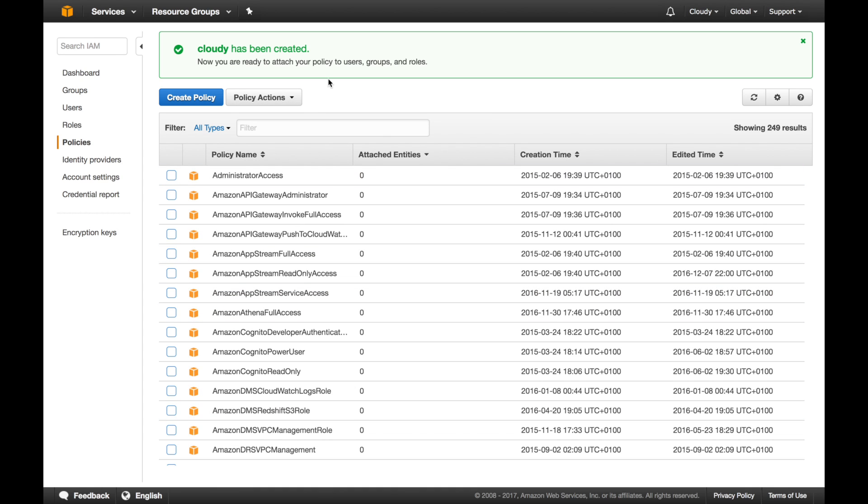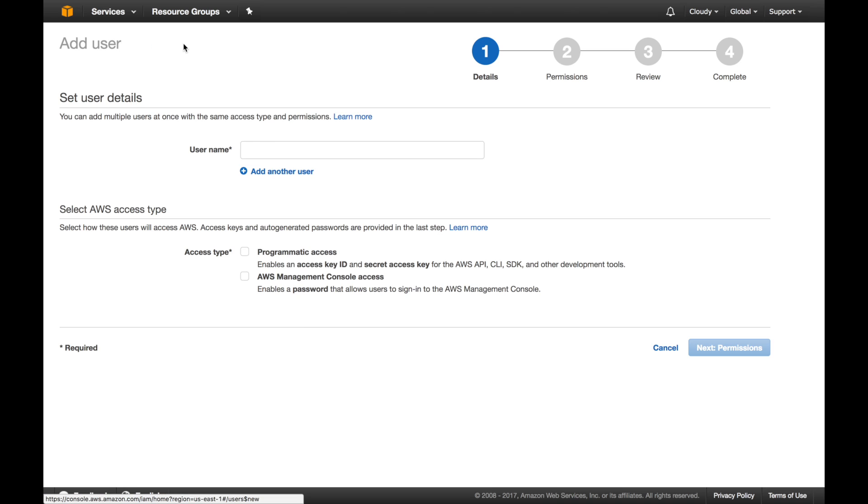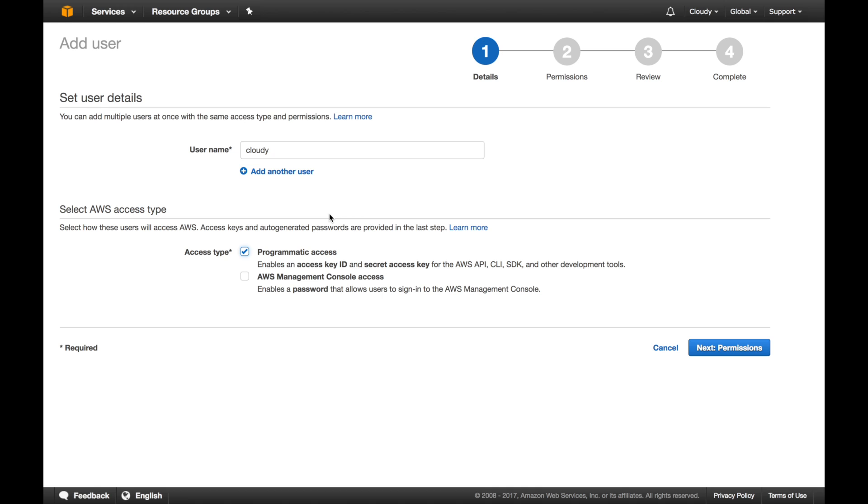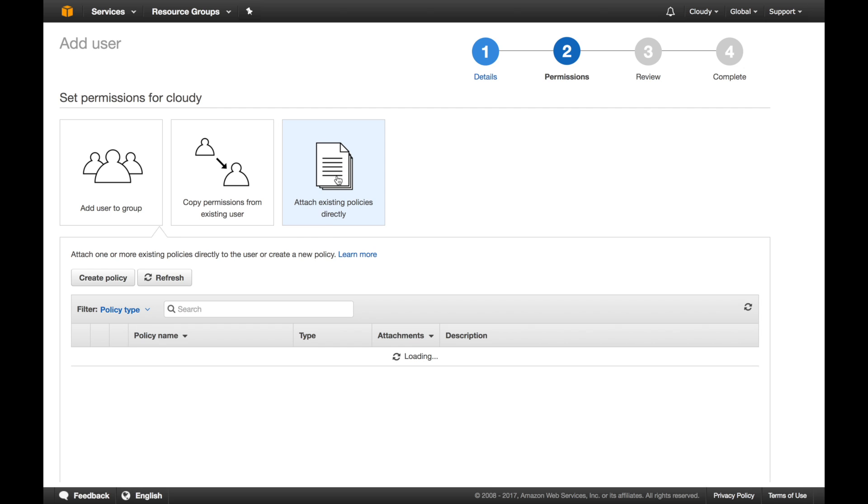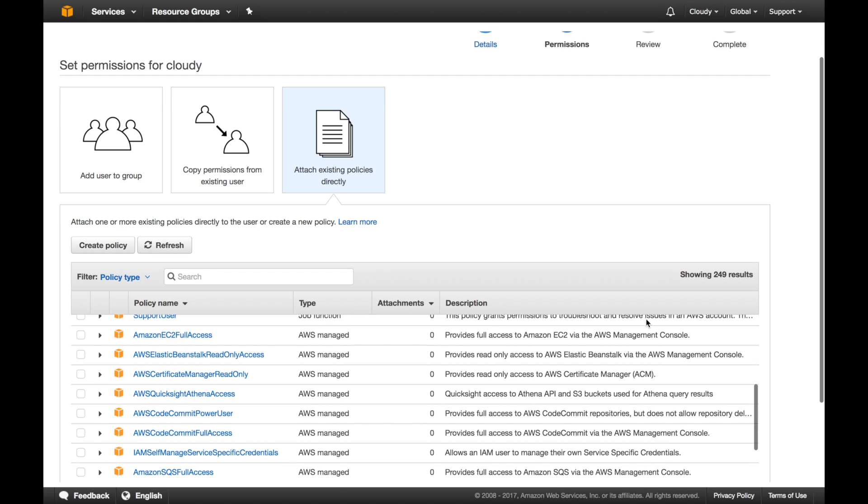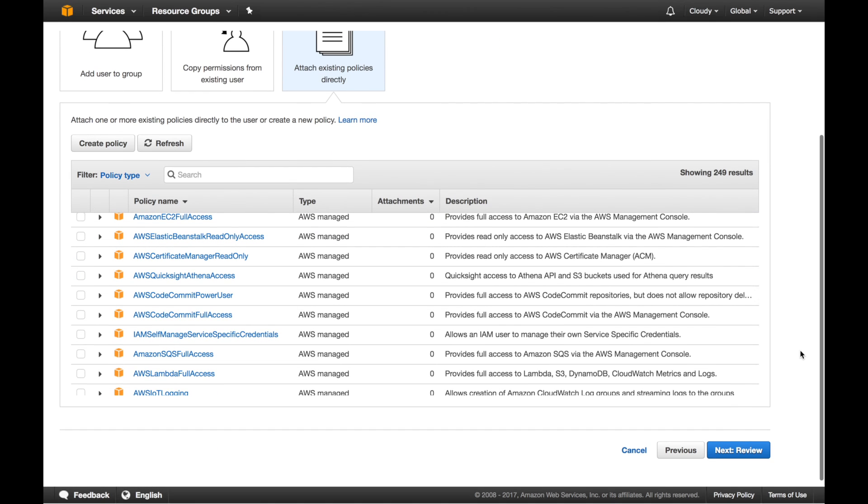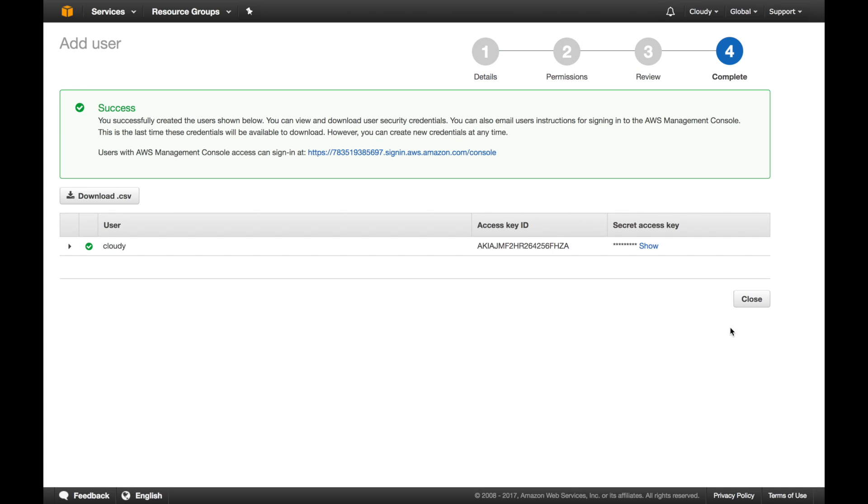The next step is creating a user. Add user, the same name, just give the same name, Cloudy. And as you can see we're getting programmatic access. What you are doing is you're getting program access to manage the sending email part from your account. On this page you have to do existing policy. As you remember, we created that in the previous step. You click this box. Review. Create user. That's it.